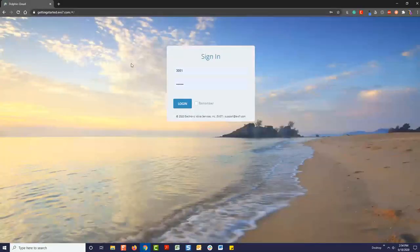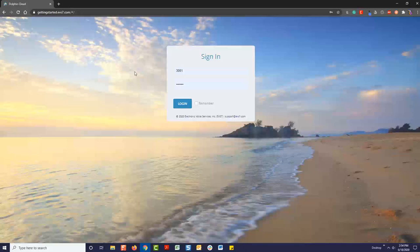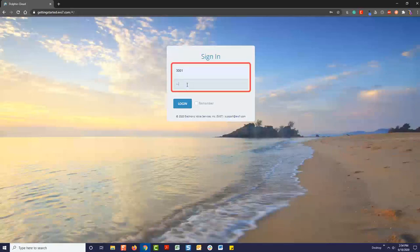To use Dolphin Cloud, you must be using a Google Chrome browser. Enter the user ID and password you received via email to log in.